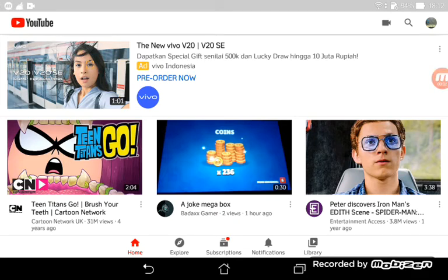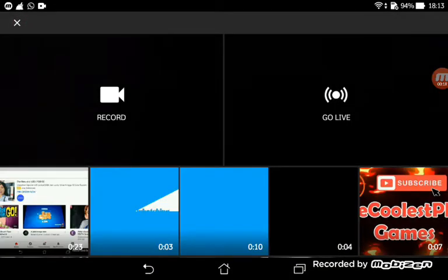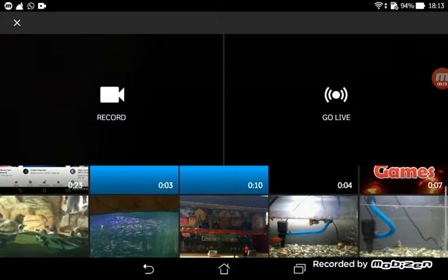Hello guys, welcome to another video on my channel. I'm going to tell you how to upload a video. First, open the video button beside the search button and then press any video.